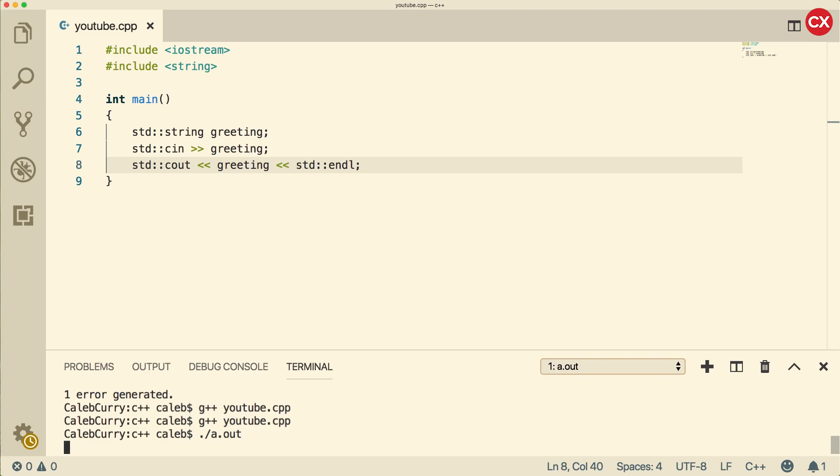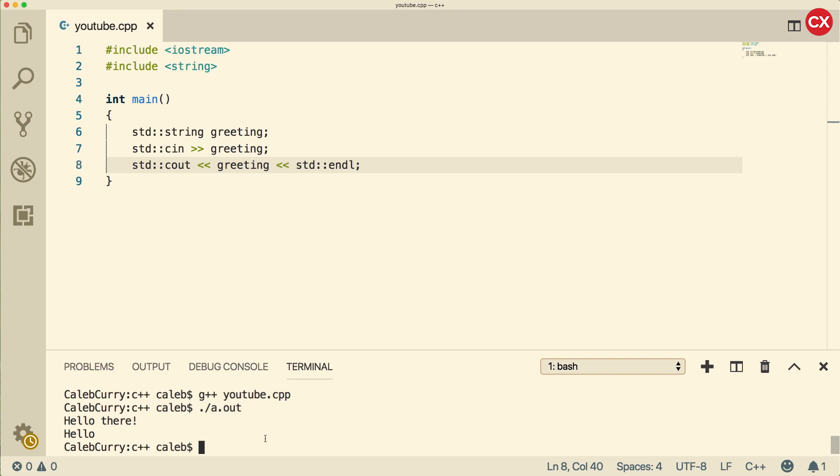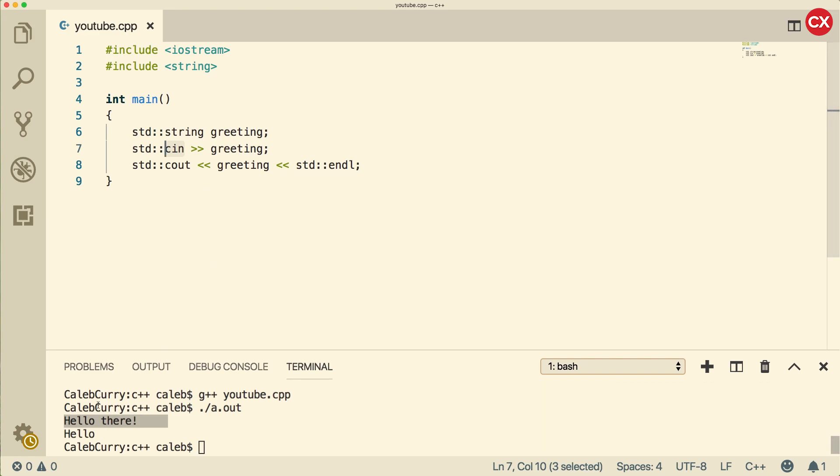When we run, we can put a value in here. Let's say hello there and press enter. What it outputs though is only hello. What's going on here? That's because the C in object only grabs the first word. It basically looks for a space. Once you put a space, it stops. How do we fix this exactly?